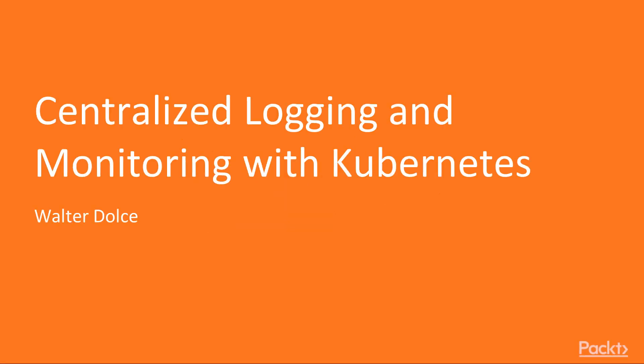Hi, my name is Walter Dolce and welcome to Centralized Logging and Monitoring in Kubernetes.